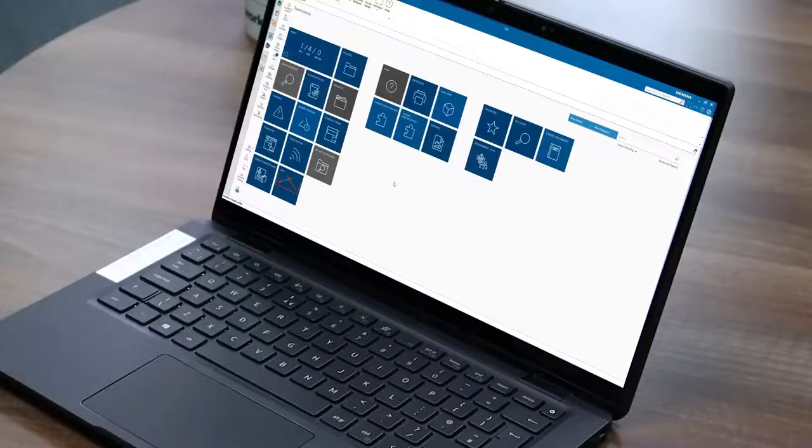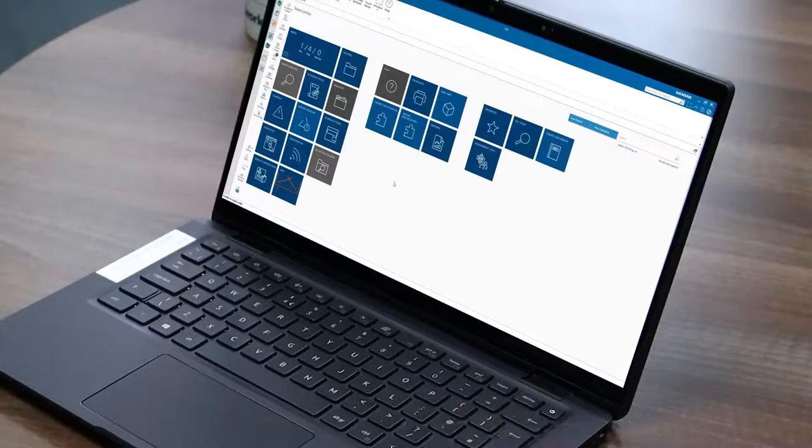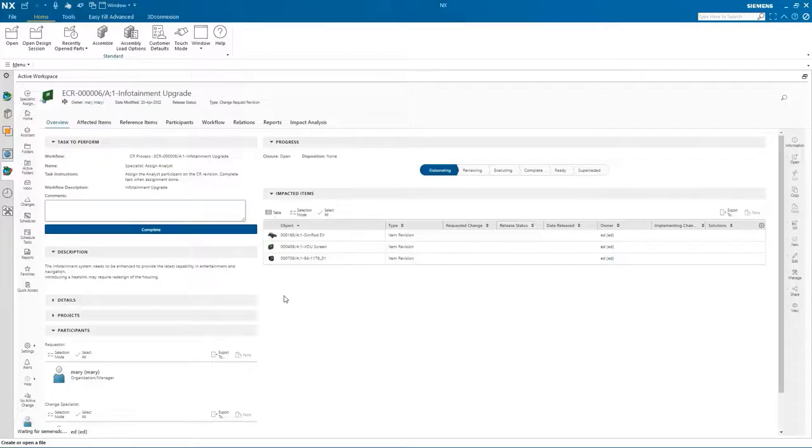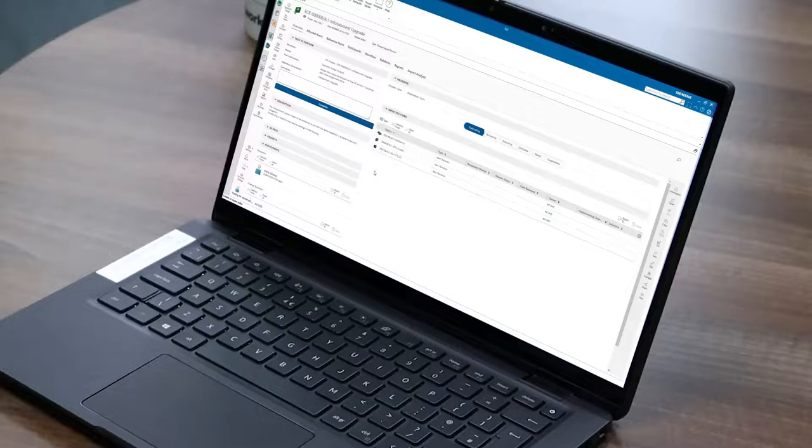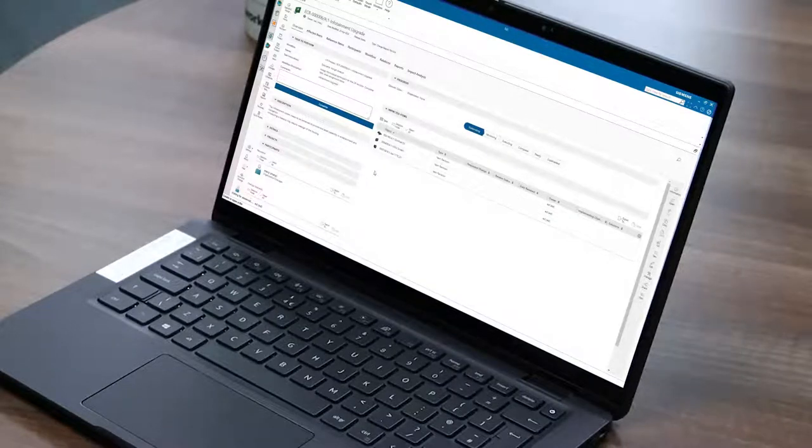We're looking at the active workspace environment embedded in the NX session, and I have a new notification in my inbox. I see I have a new change request that I need to act upon. Let's open that up and we see that it's regarding the infotainment upgrade. Looking at more detail tells me the infotainment system needs to be enhanced to provide the latest capability in entertainment, navigation, and device connectivity. Memory traces will need to be improved and increased processing power will be required, and that will require a heatsink to be added, which in turn may require changes to the housing.